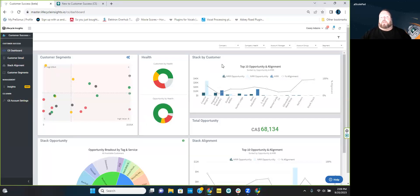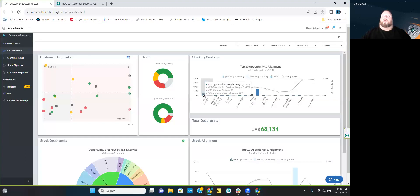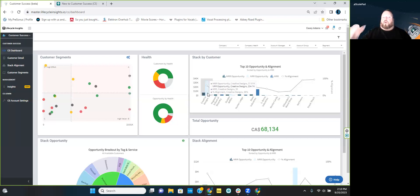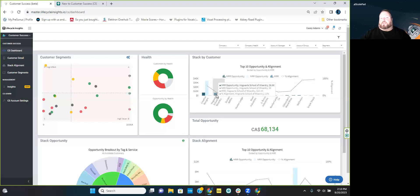Stack by customer gets into the stack alignment piece — it shows your MRR and NRR opportunities by customer. Hovering over Creative Designs, the MRR opportunity is just over 7K. The grayed-out checkboxes show what those items are. If I hover over NRR, it shows we've got almost 35K worth of non-recurring revenue opportunity — those are your one-offs like installs. Hogwarts has six and a half K in MRR opportunity and no NRR opportunity.